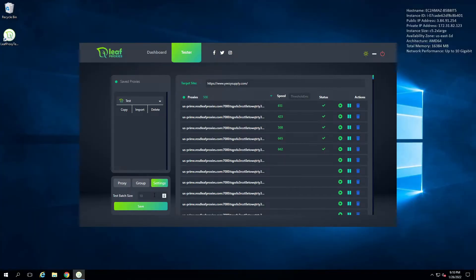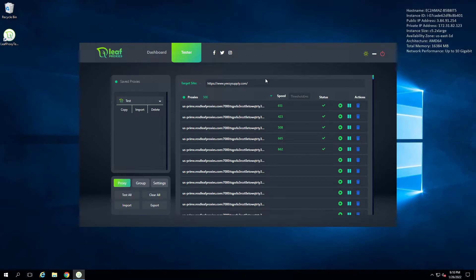There's also a setting for how many proxies to test at once — the default is 10, meaning it tests 10 proxies at a time. That's pretty much the Leaf Proxies tester covered — how you test and validate proxies, copy them to your clipboard, and export them. Now let's head back to the Leaf Proxies dashboard to cover data center proxies and any purchased accounts.